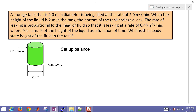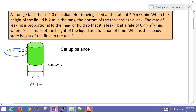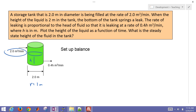We have a storage tank that is two meters in diameter, or radius equals one meter. It's being filled at a rate of two meters cubed per minute when the height of the liquid is two meters in the tank. The bottom of the tank springs a leak, and the rate of the leak is proportional to the head of the fluid.